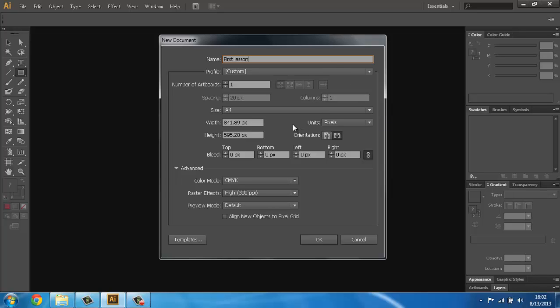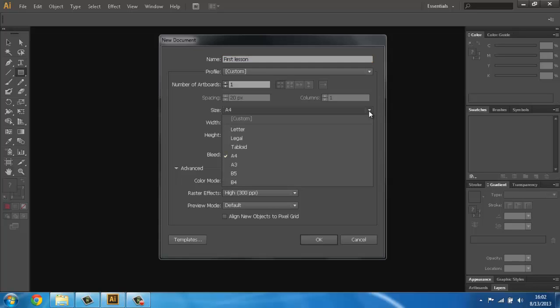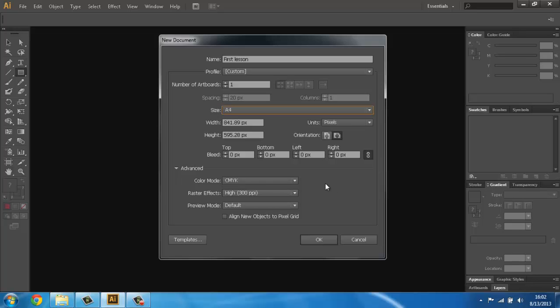Now you can see the size of our workspace. We will click on the drop-down menu. As you can see, we have here Letter, Legal, Tabloid, A4, A3, B5, B4. We will select A4 because we have enough space to create anything we want, or if you need other dimensions you can easily change them in these two panels.